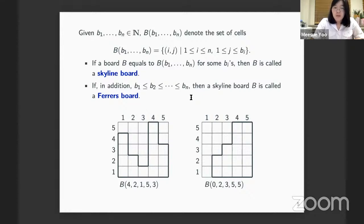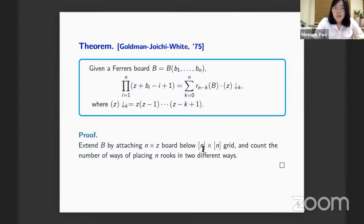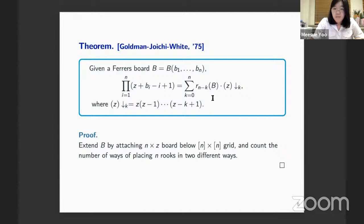If the bᵢ's are weakly increasing — column heights weakly increasing to the right — the board is called a forest board. The bᵢ's can be zero; in one example the first column has height zero, starting from the second with heights two, three, and five. The Goldman-Joichi-White theorem considers only forest boards, and states that if you sum the product of the (n-k)-th rook number with the k-th falling factorial over k from 0 to n, the result factorizes nicely.